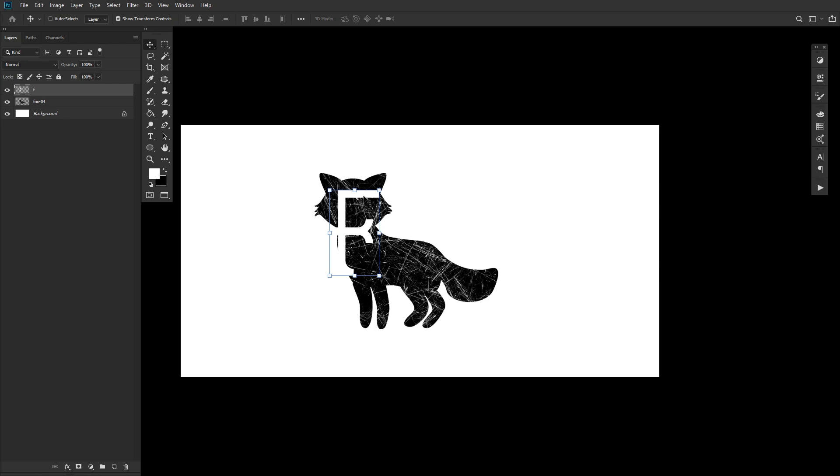Now, we'll enter Free Transform mode by clicking on one of the Transform controls that appear around the Rasterize Layer. And as long as you're in Free Transform mode, you can enter Photoshop's warp mode by clicking on the icon of the four curved squares found in the upper right-hand corner of the Transform toolbar.